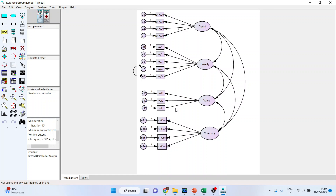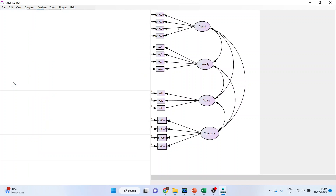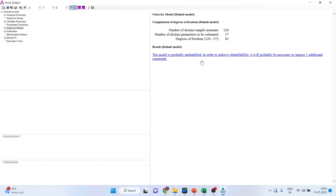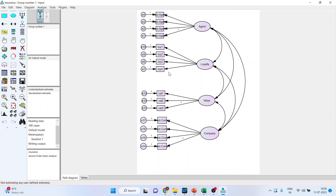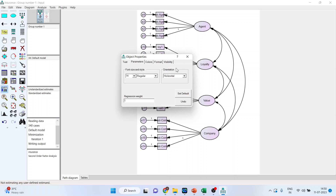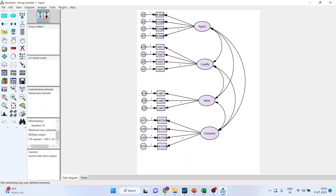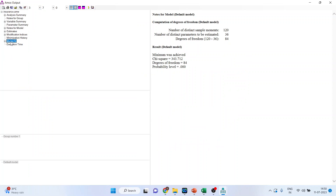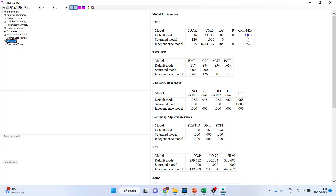Let's go back and remove Loyalty 4 and run the model again. Go to analysis properties. The model may appear unidentified — no need to worry. You need to set the metric by double-clicking and setting regression weight to 1. Run it again. Now the error will not be there. Check the model fit — it is 4.092, so it has reduced further. You can track NFI, RFI, IFI, TLI, and CFI, which have also improved. This is the third method of improving the fit indices.